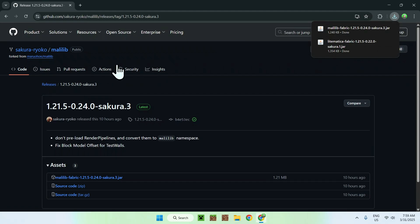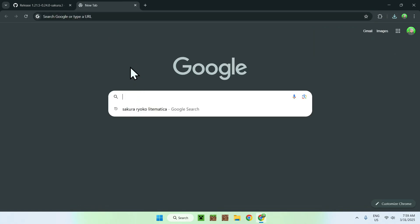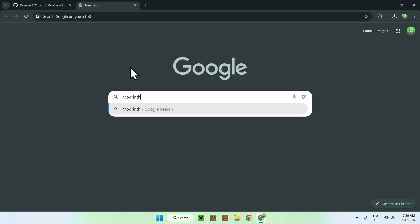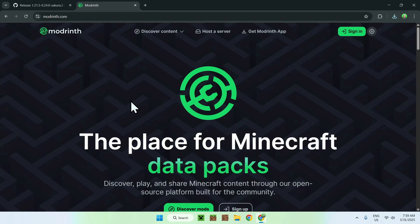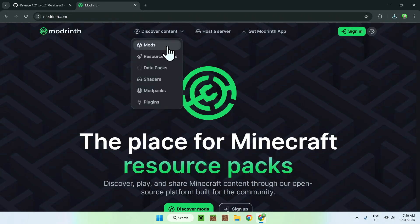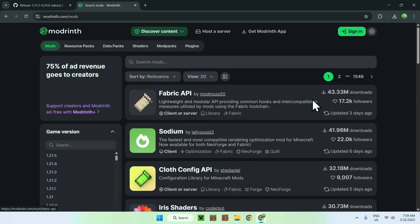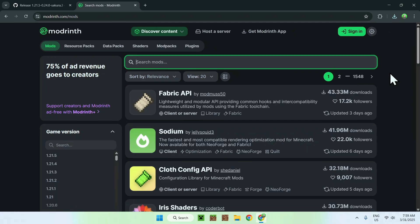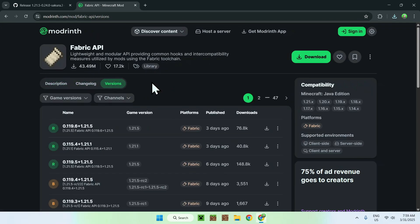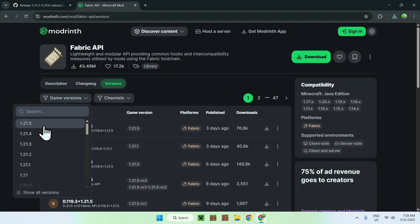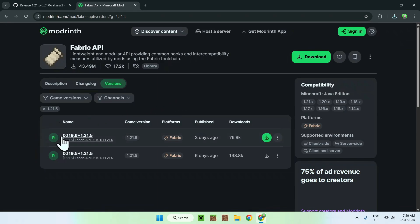Now we need Fabric API. Open a new tab, go to your search bar and search up 'Modrinth'. From there you should see modrinth.com. Click on it and you'll be on the Modrinth website. Go to the top of the website to Discover Content and go down to Mods. You should see Fabric API as it is the most popular mod and it will show up at the top — you can also search it up. Click Fabric API, then click Versions, then click Game Versions and select 1.21.5.